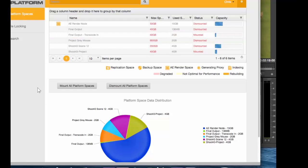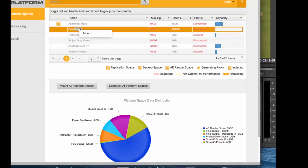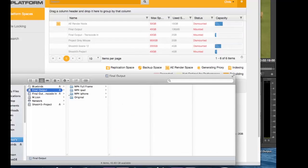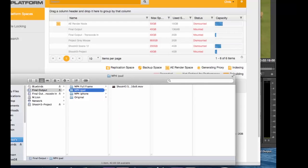After the transcode is complete, Chris can come in and look at the final output volume by mounting it and taking a look. When we set up the transcode, we set it up to transcode into full frame, MP4 iPad, MP4 iPhone, and as many different output formats as you would like to ensure that your workflow is most efficient.